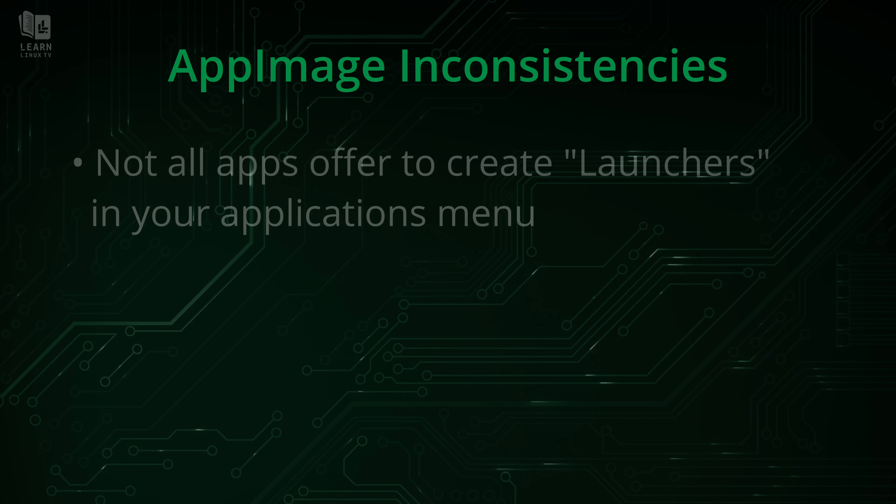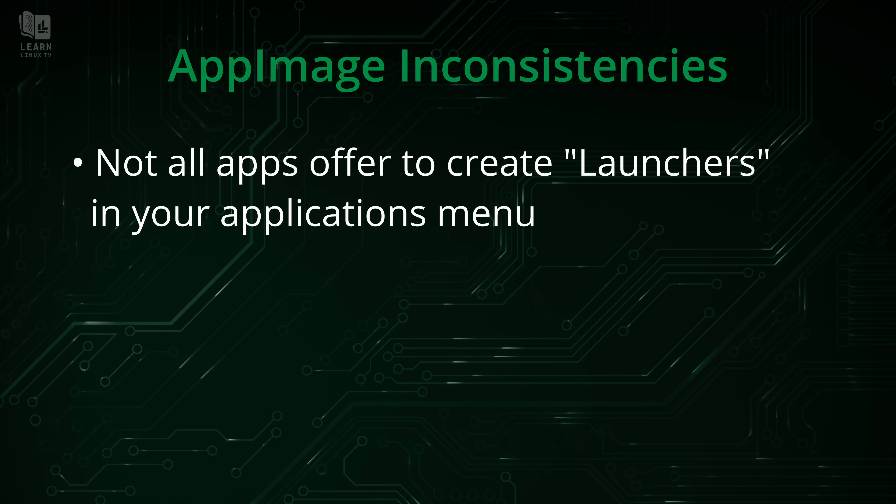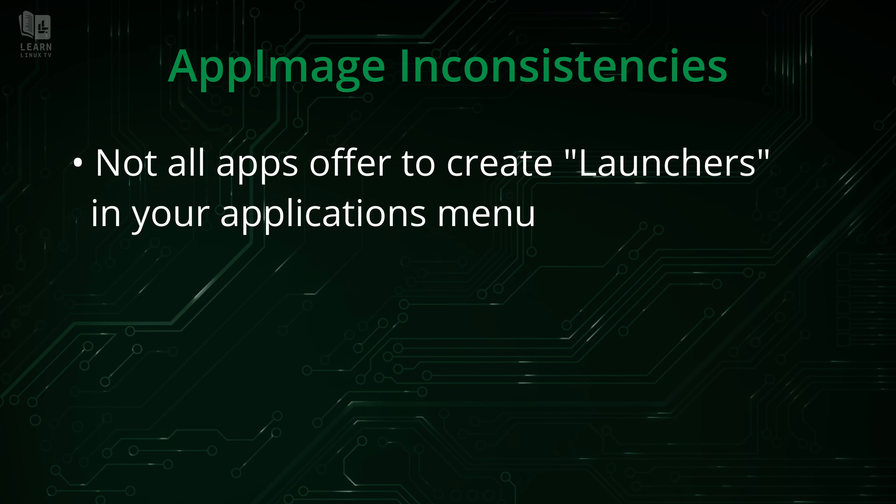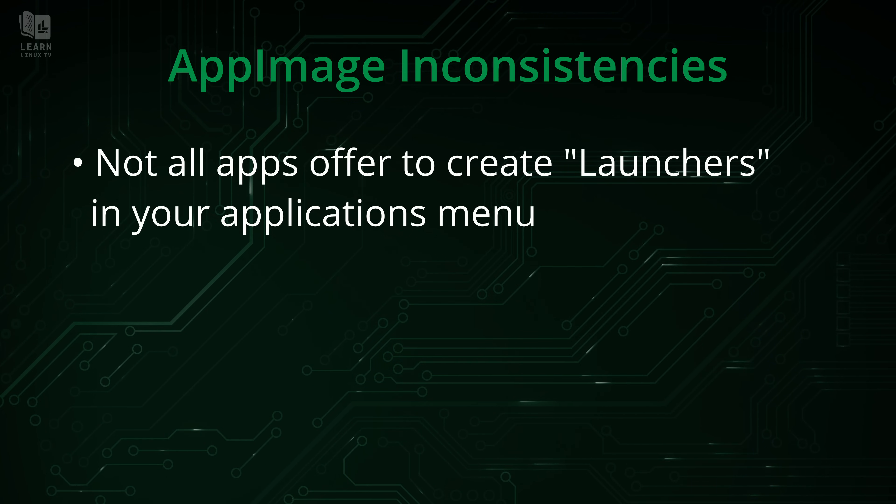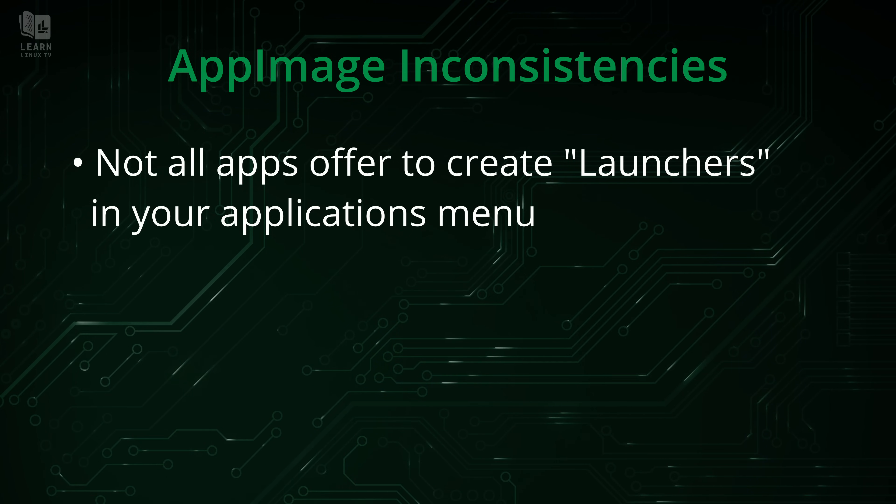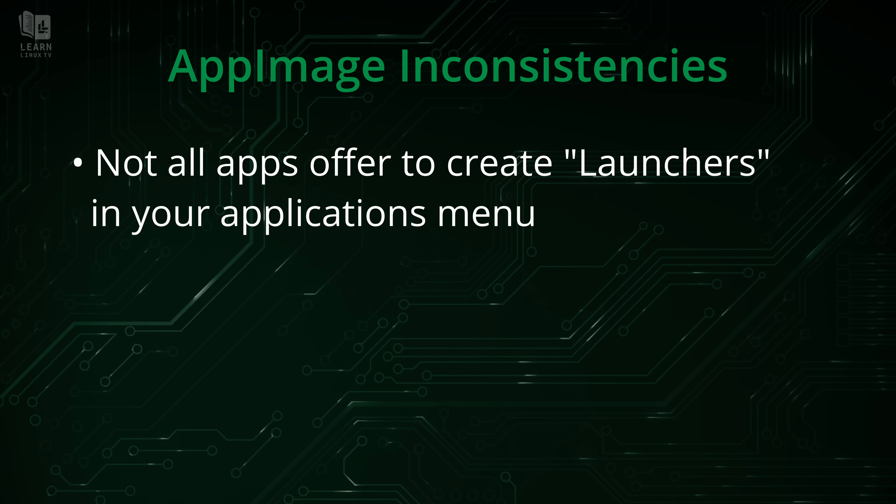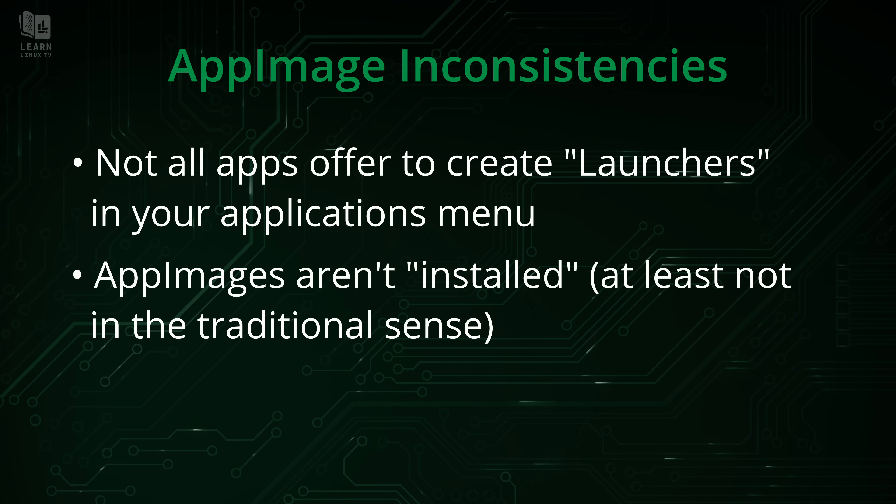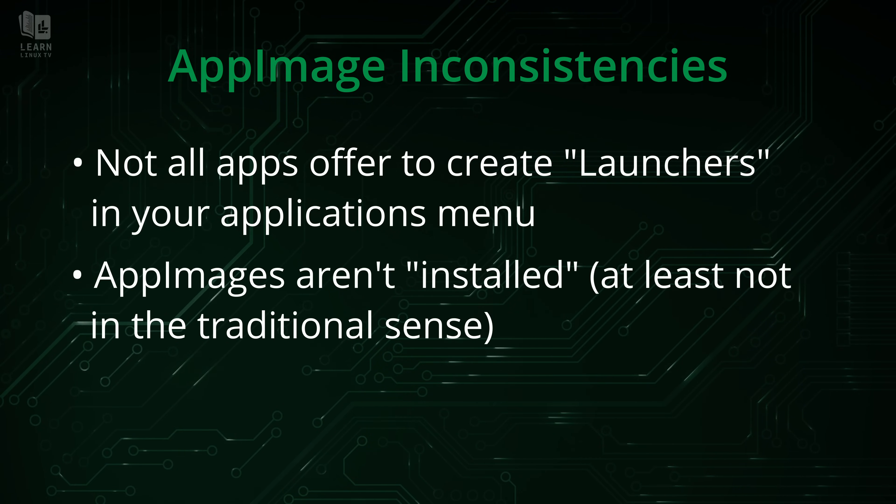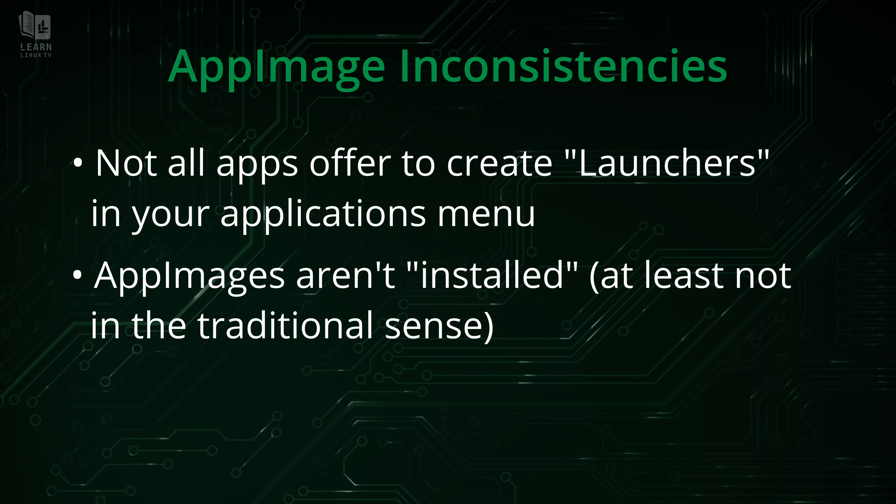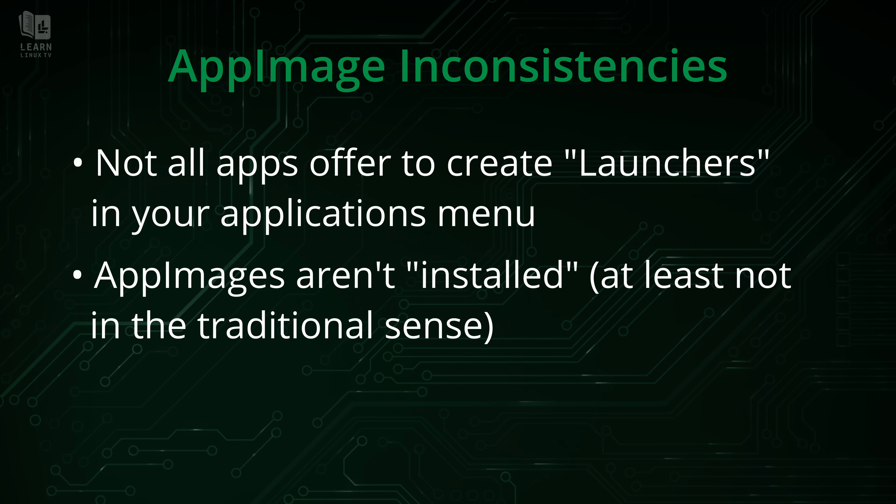And the problem here is if I check my applications list, it's not going to be visible because it's not actually installed. And that kind of makes sense because an app image is, well, just a file, there really isn't anything to install. So that's why we don't have a desktop icon.